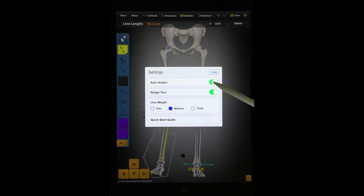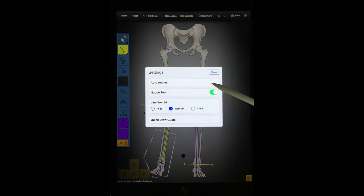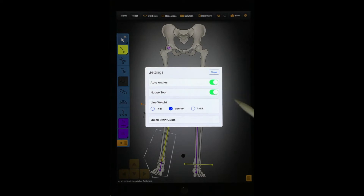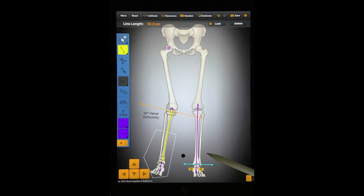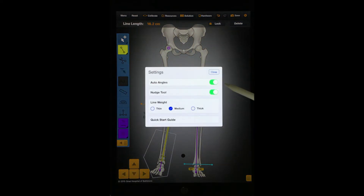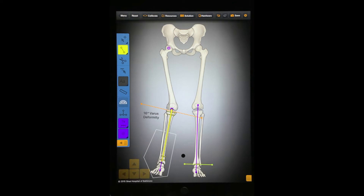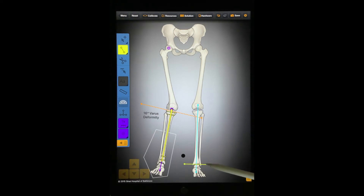Press this button to show or hide Auto-Angles. When Auto-Angles is on, it will automatically insert angle measurements after you draw intersecting lines. When the Auto-Angles tool is off, you can use the Protractor tool to measure the angle between two intersecting lines.